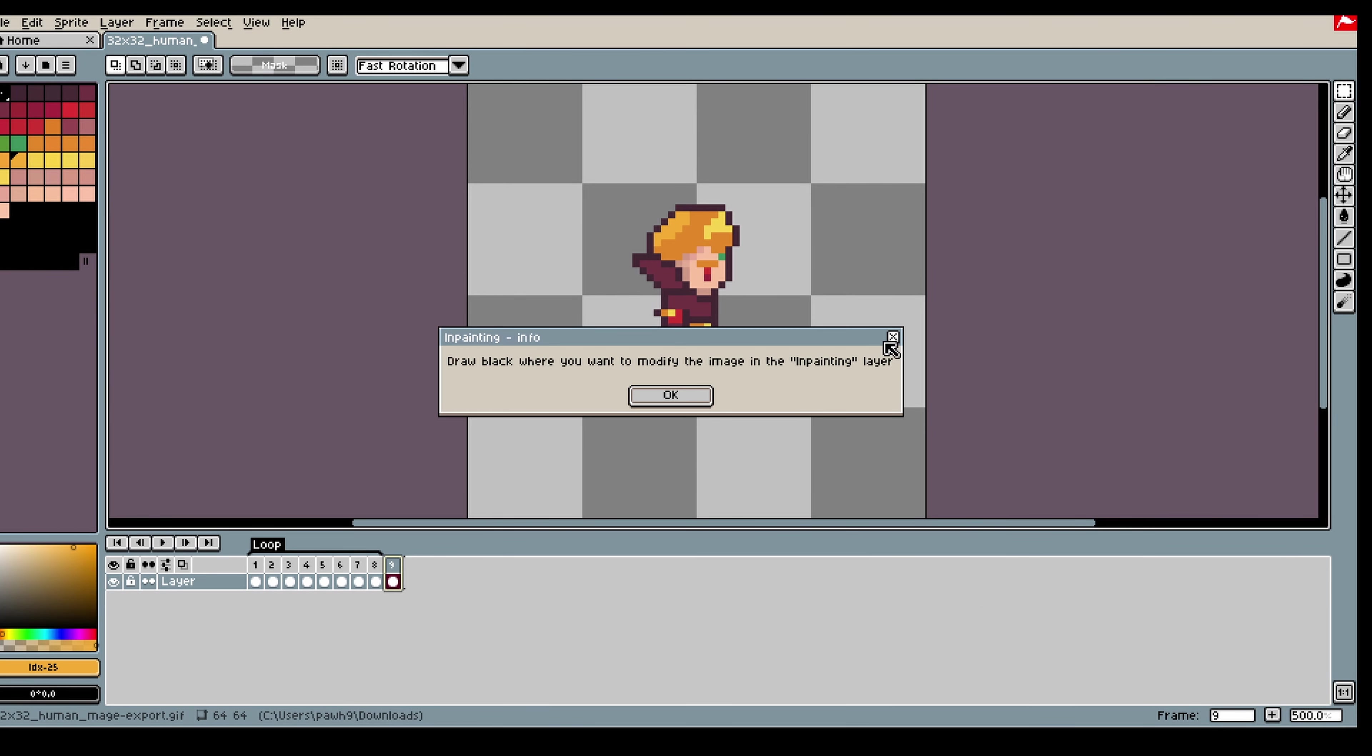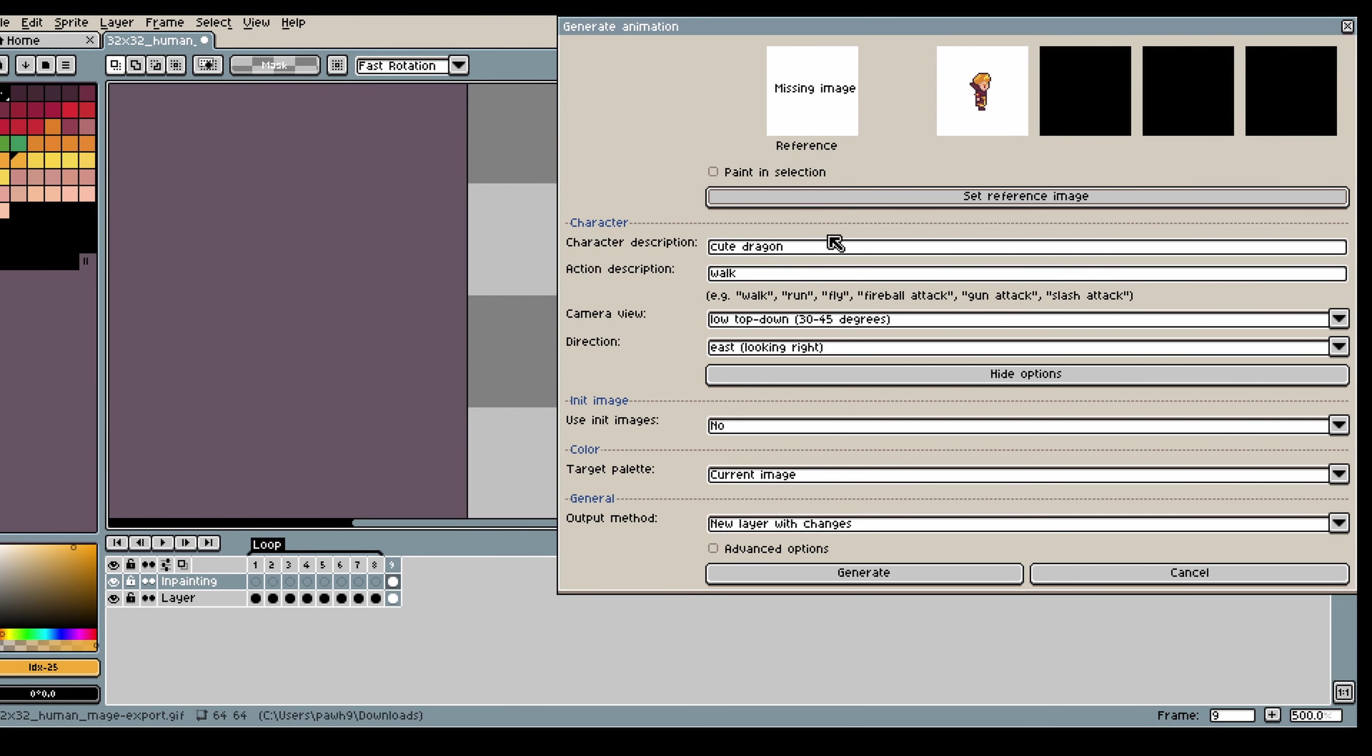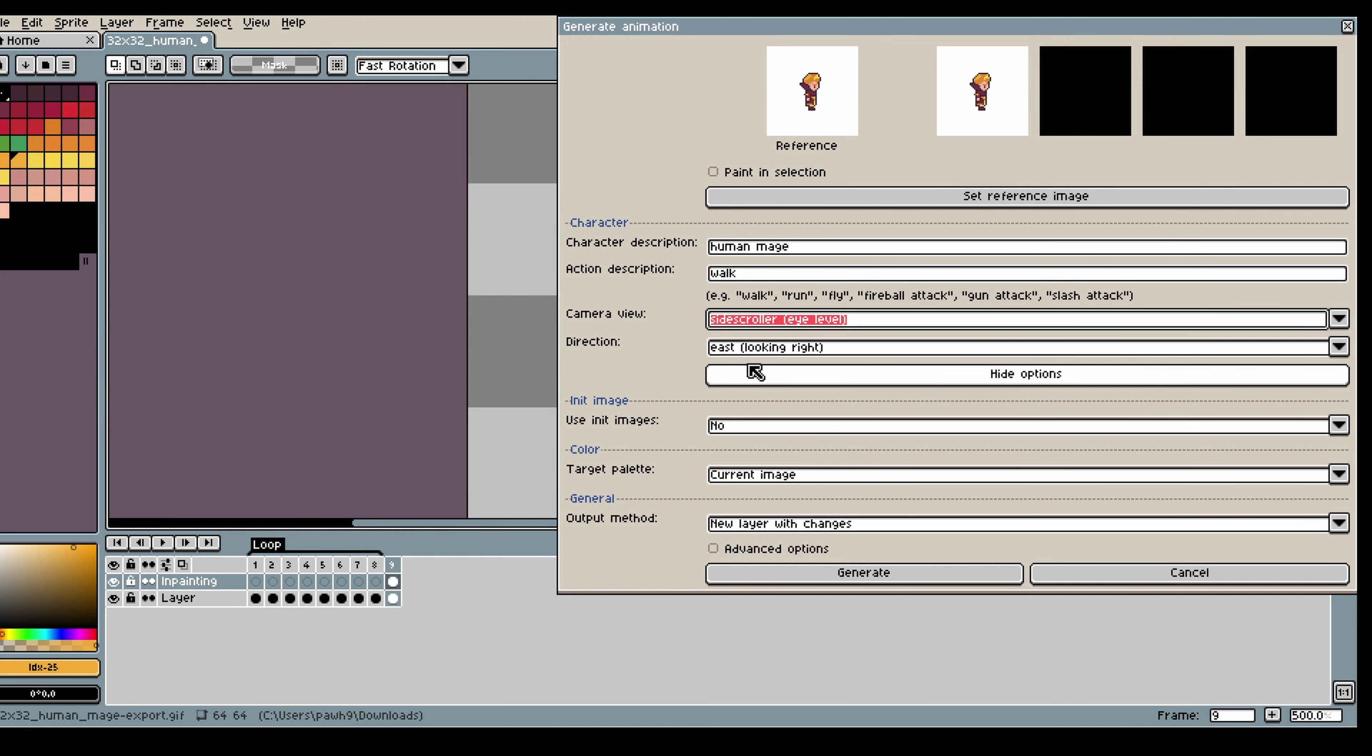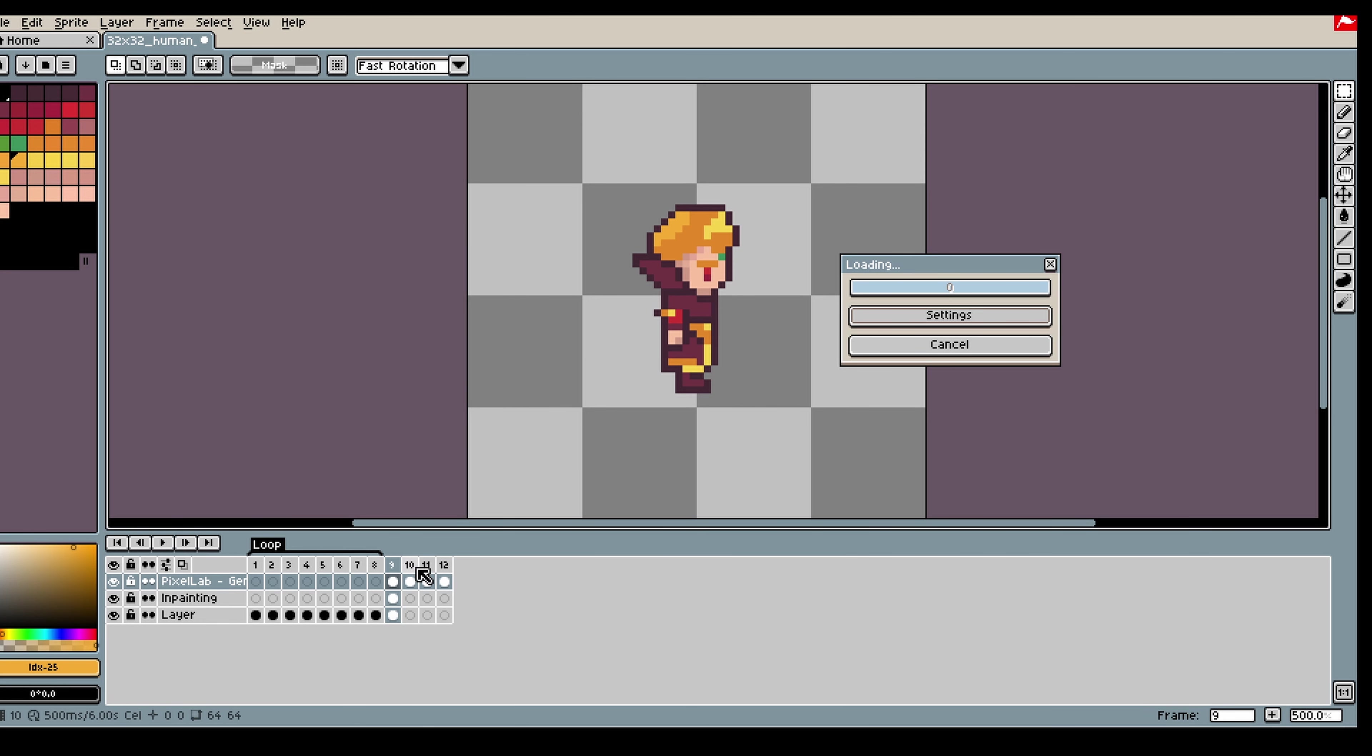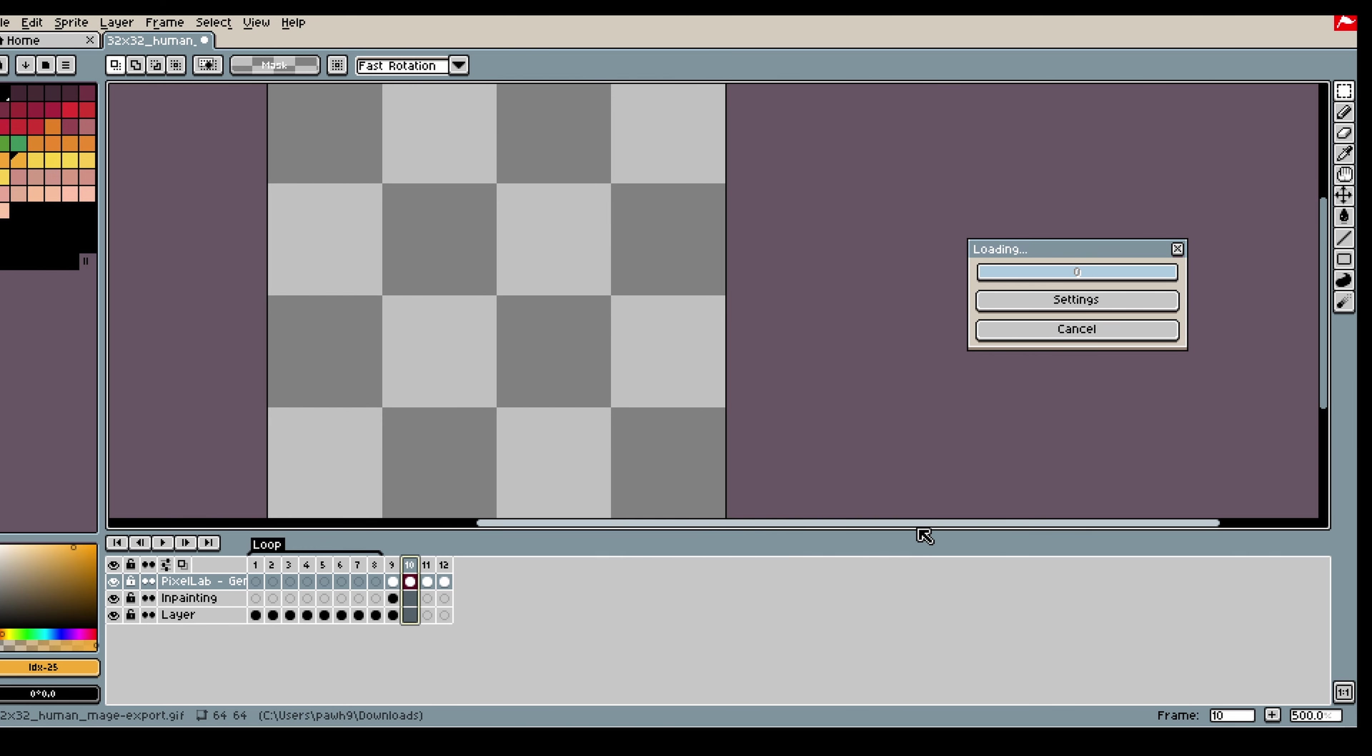So first off we open the animation tool and we select a reference image, in this case the first frame in the animation. Then we have a character description that fits our generation and then make sure we have a view and direction correct, and then we click generate.